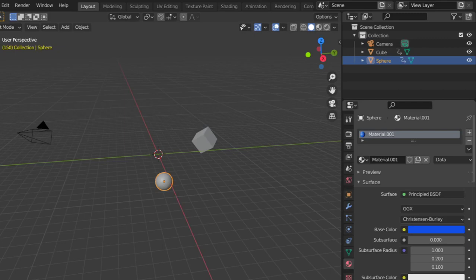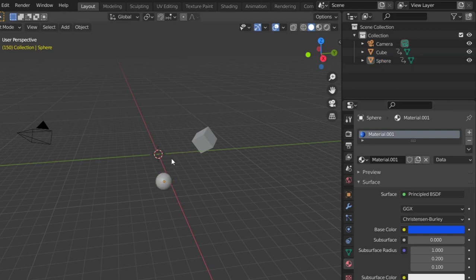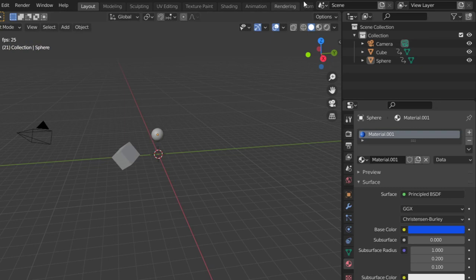Blender 2.8 has new features including the improved viewport render animation. This is a simple animation for demonstration.